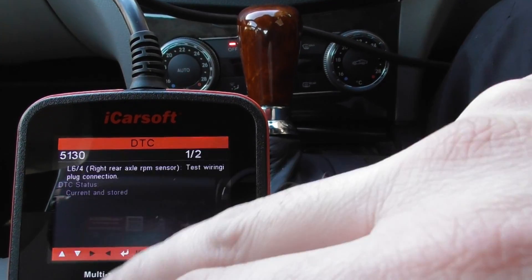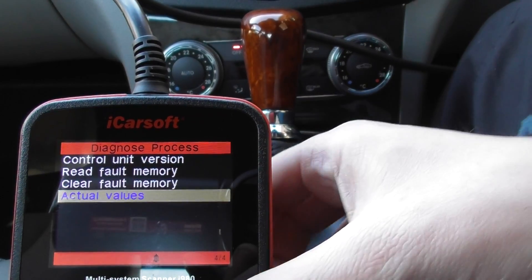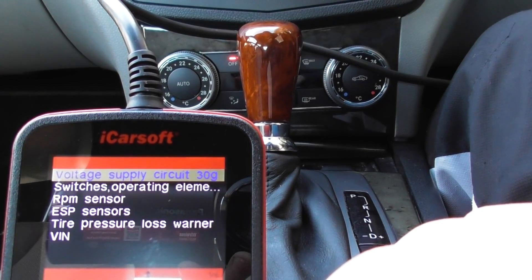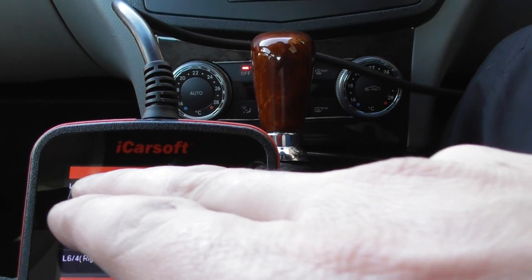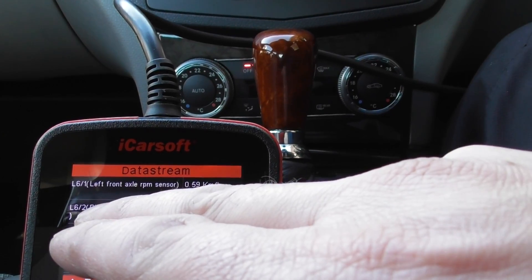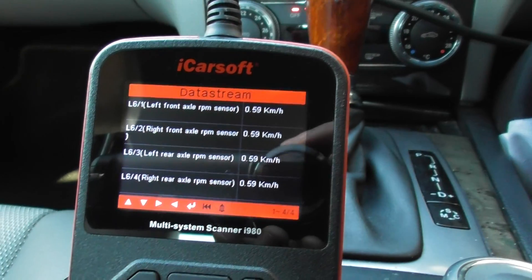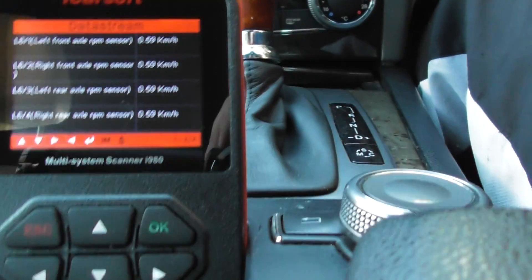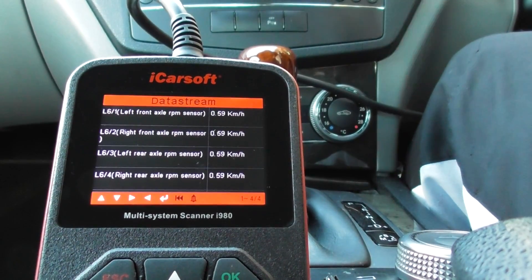So those are the faults we've got. What you can do is scroll into actual values, which gives you live data. If you click on RPM sensor, it shows us the information from each sensor: left front, right front, left rear, right rear. We suspect the top three are going to change when we start driving, and this one — the rear right — should not give values correctly.